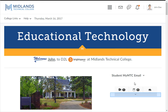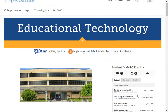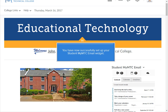You can also click on the bar under the three tabs. This will allow you to see the three tabs in more detail from inside of the widget. You have now successfully set up your student MyMTC email widget.